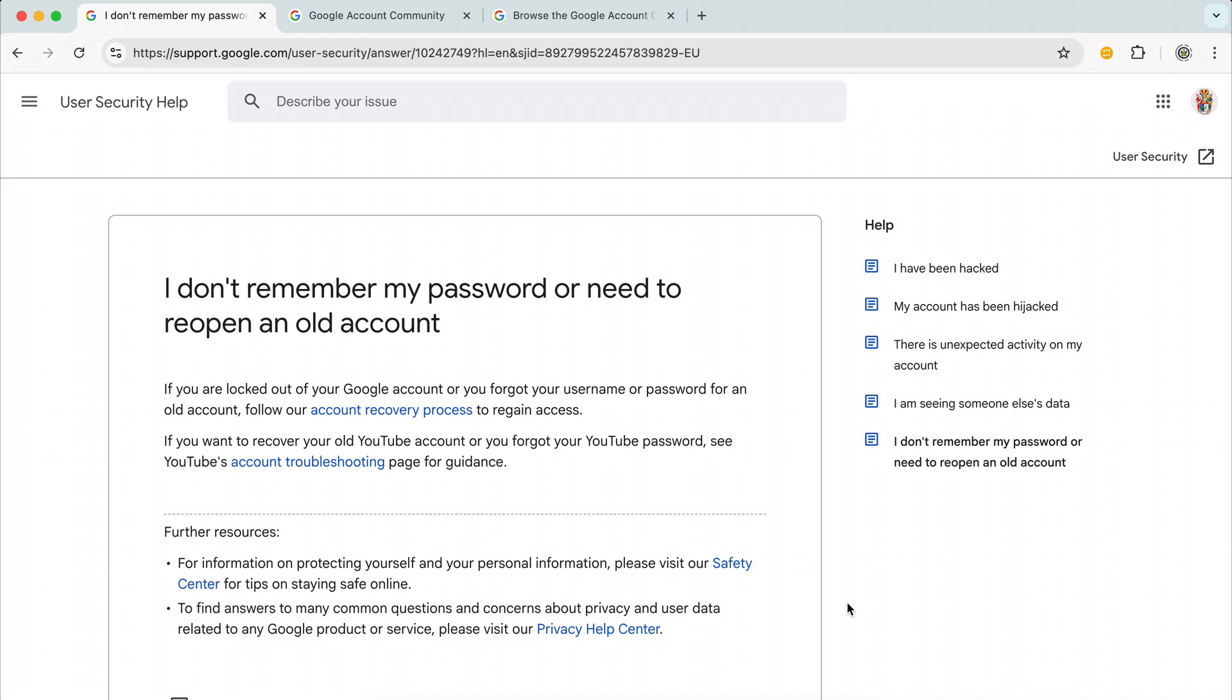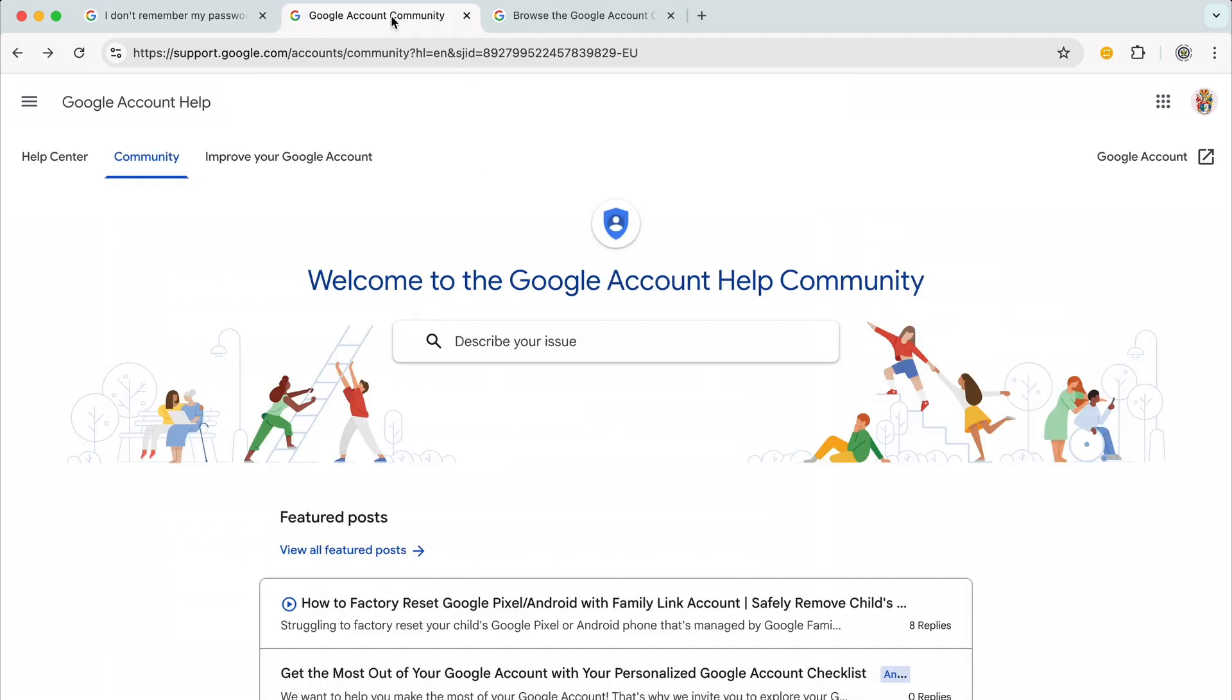So the Help Center article for that is this one here, and I will give the link below. And I would ask that you actually go to the Google Account Help community, which is this one here. Again, I will give you the link for this below.